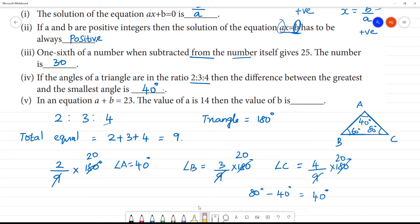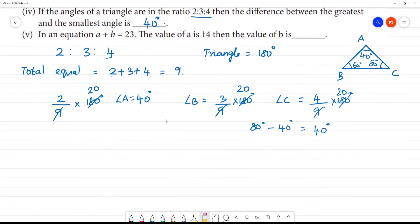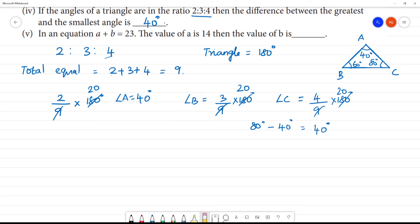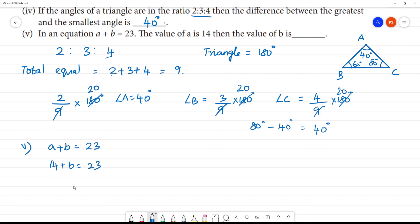Next, the 5th one: in an equation A plus B equals 23. The value of A is 14. So 14 plus B equals 23, giving B equals 23 minus 14. So B equals 9. The value of B is 9.